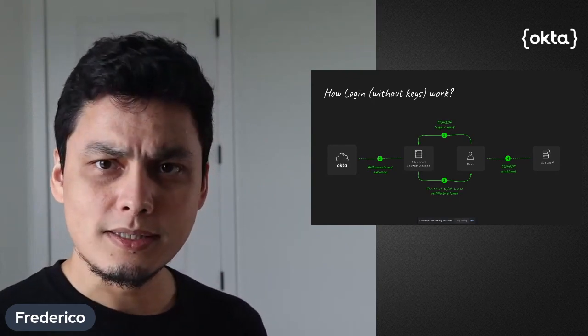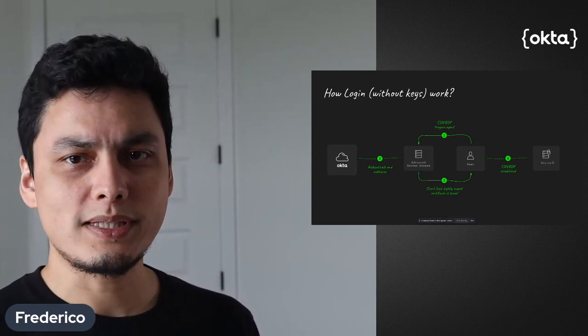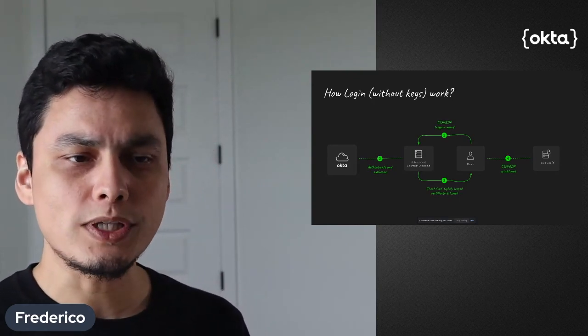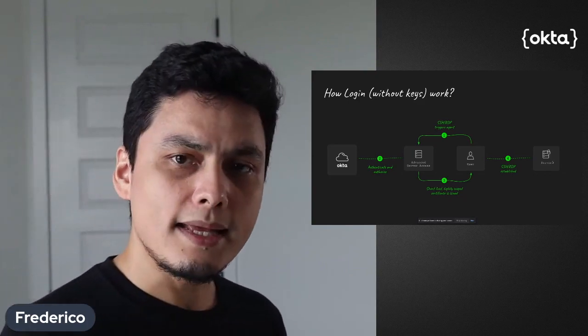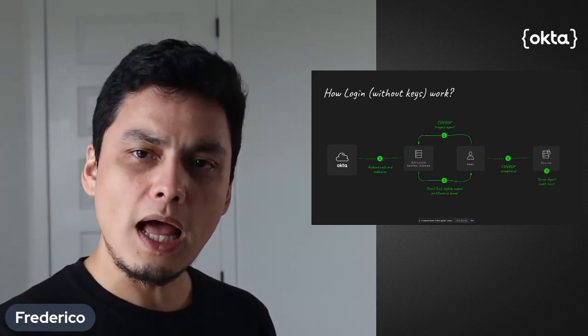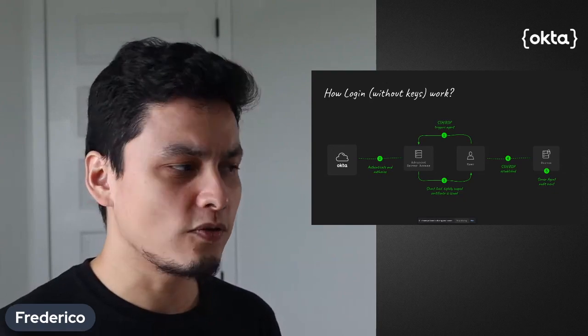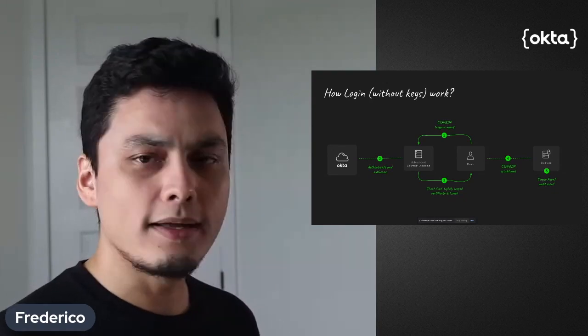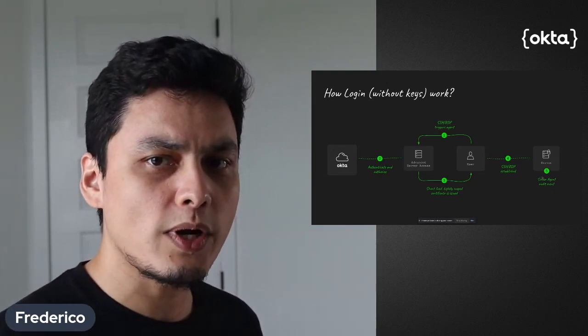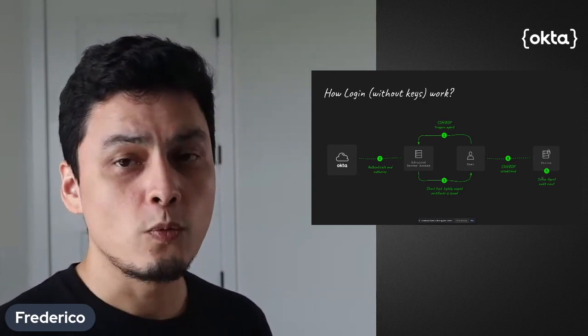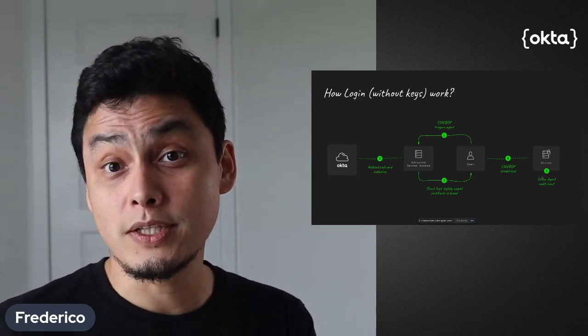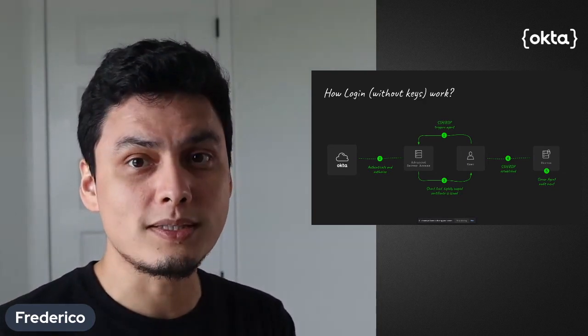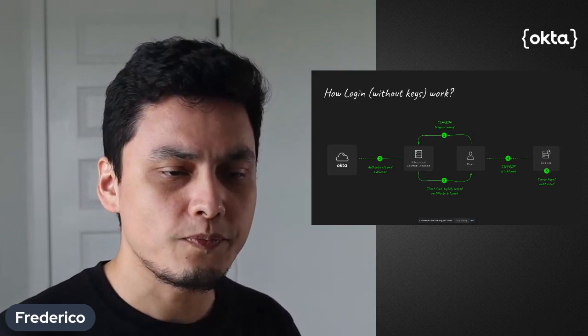From there, the server has an agent that also establishes trust and connection. Then the server will also audit this information for the future, in case the security administrator wants to see what happened without having to log individually into those boxes.